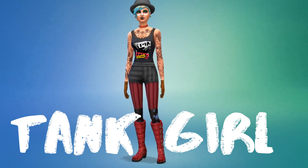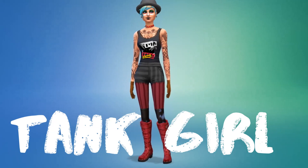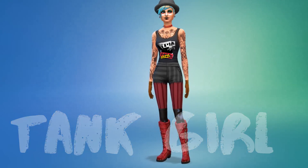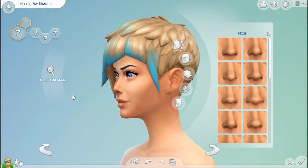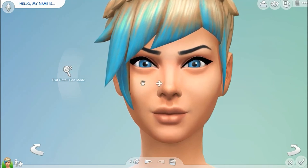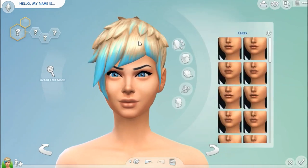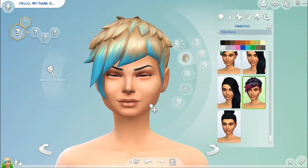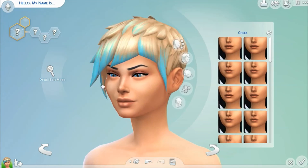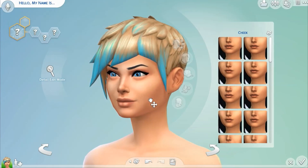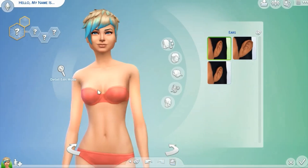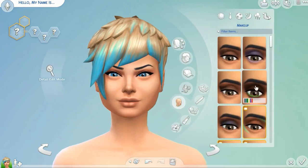Hi guys, welcome to Simproofed! Today I'm creating a sim — it is Tank Girl from the British comic books with the same name. I'm creating her because I got tagged by Complex Sims, who invented the comic book tag where we have to create a comic book hero or villain — basically any person from a comic book.